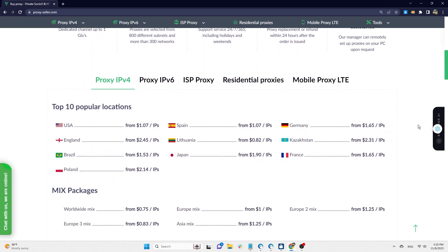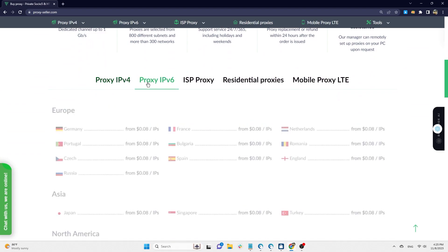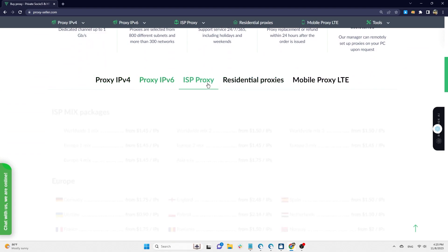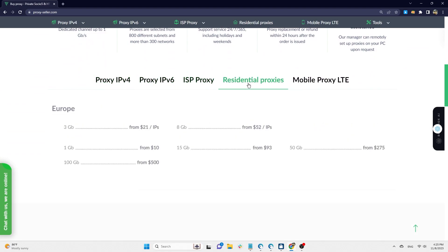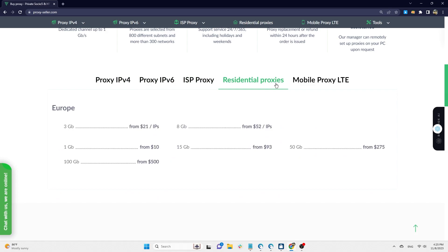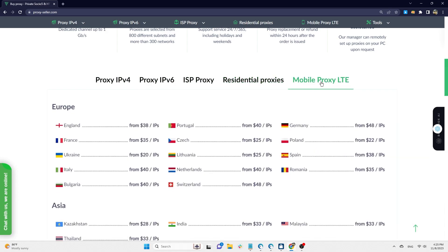ProxySeller offers five different types of proxies: data center IPv4, IPv6, ISP proxy, residential proxies, and mobile proxy.